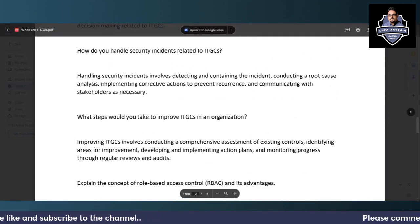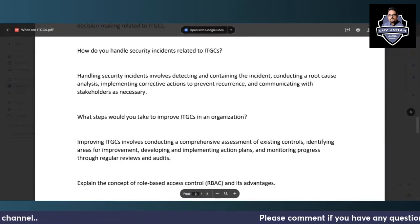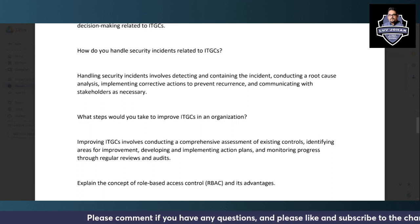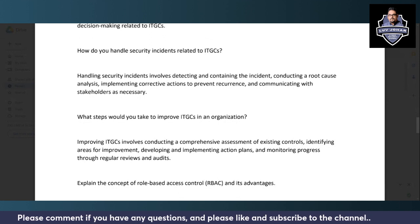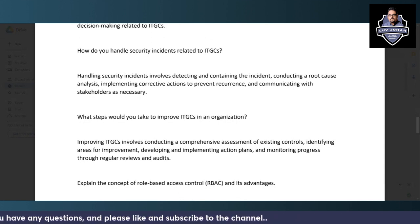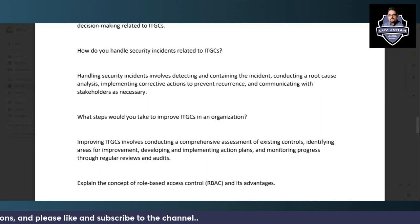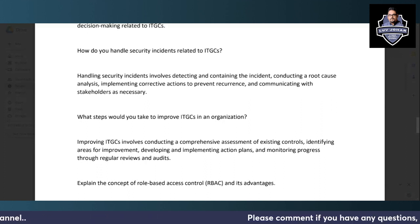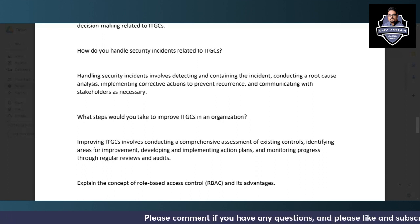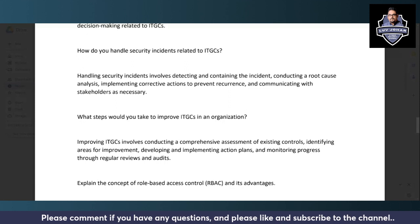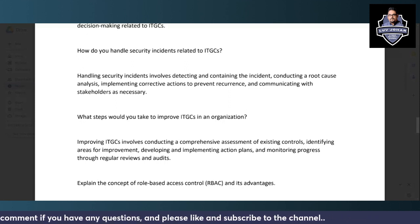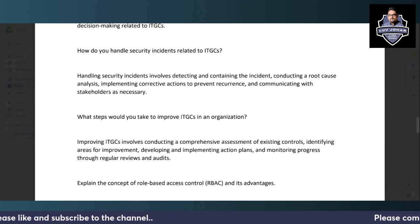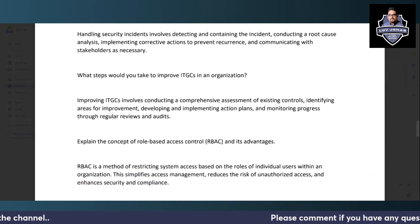Handling security incidents related to ITGC involves detecting and containing the incident, conducting a root cause analysis, and limiting further impact. Since ITGC also addresses confidentiality, integrity, and availability of information, a general IT incident handling approach applies here. Additional videos on this channel provide further guidance on managing such incidents.